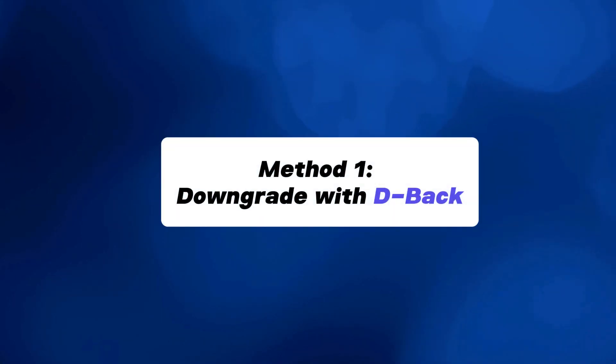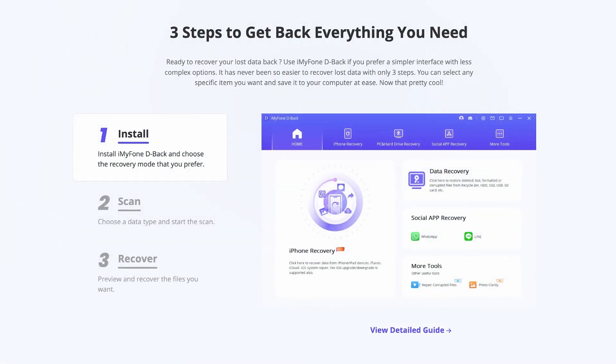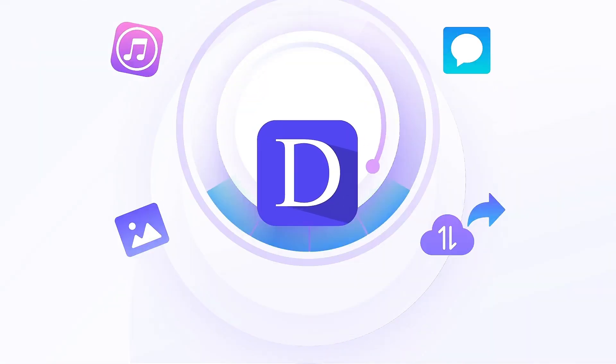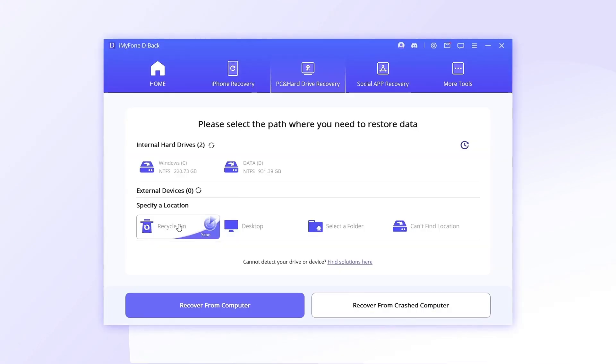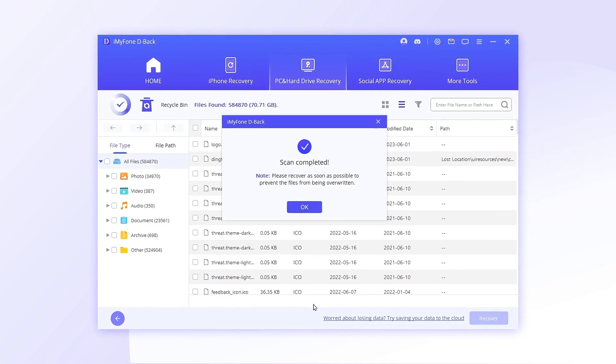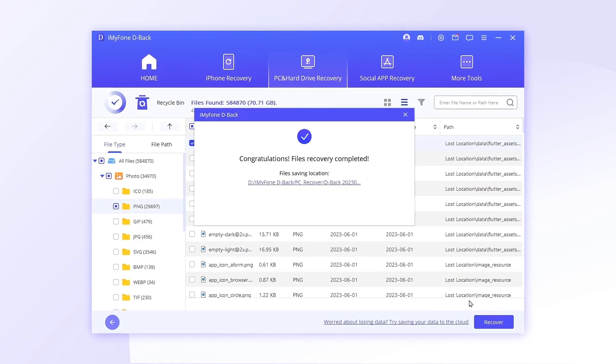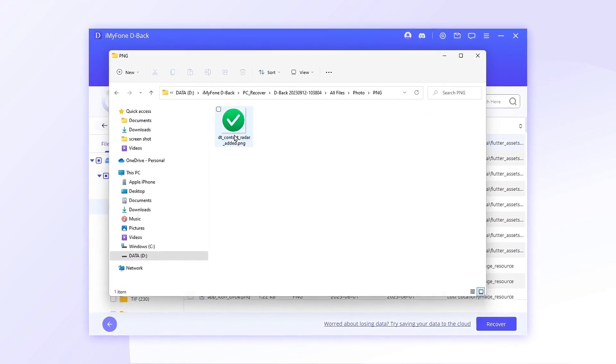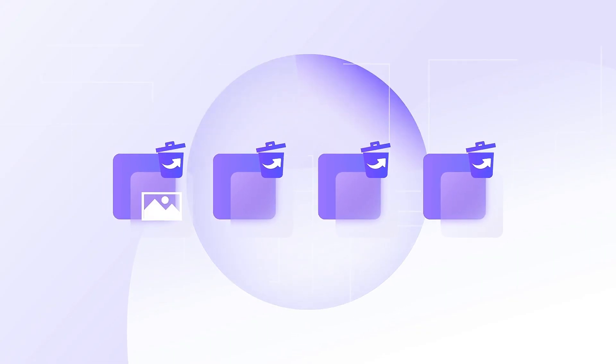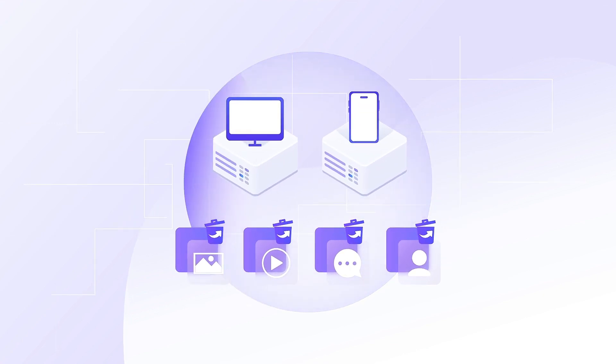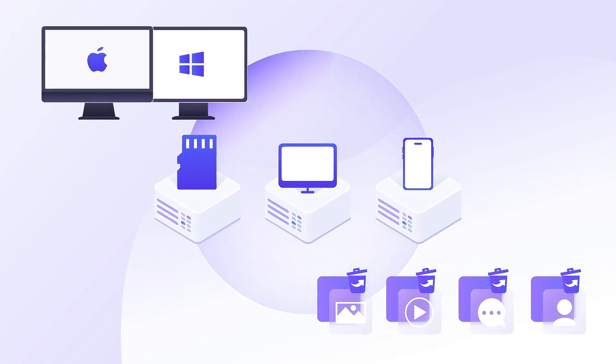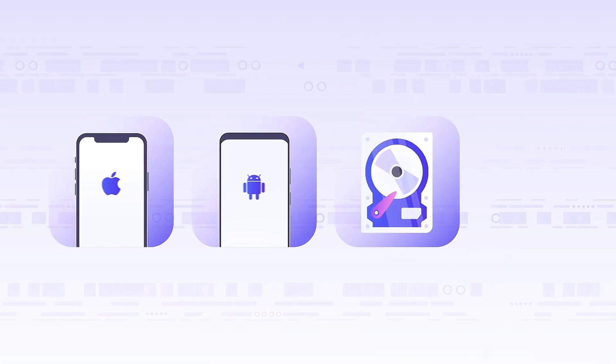One of the easiest ways to downgrade is using D-Back. This tool simplifies the process and minimizes the risk of data loss. D-Back is great because it makes downgrading iOS super easy, even for beginners, since it does everything automatically. Plus, it's not just for downgrading - D-Back can also recover lost files like photos, videos, documents, and emails from your iPhone, Mac, or Windows in over 1000 formats.